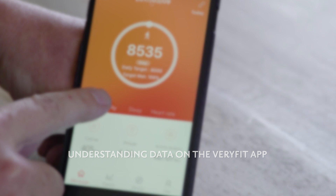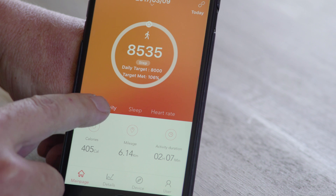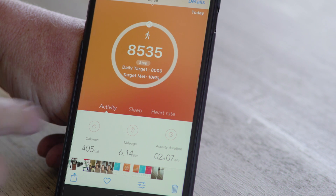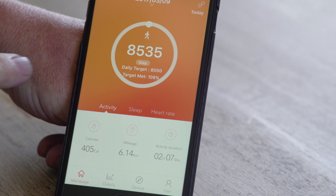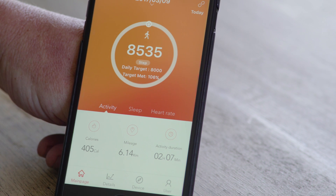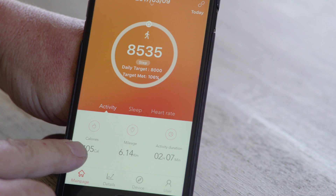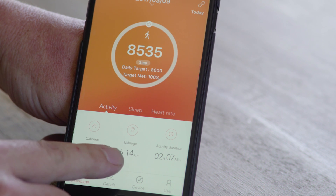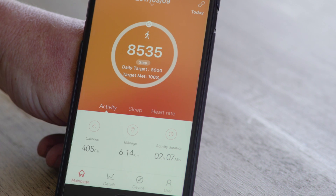Today we're going to quickly give you an overview of the data you see on your activity tracker. Basically you'll see you've got your steps, which is your amount of steps taken during the day. It will also break down your calories burnt during the day, the distance traveled during the day, and your activity duration.